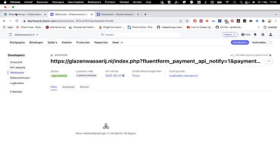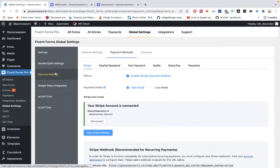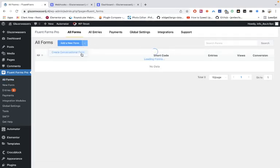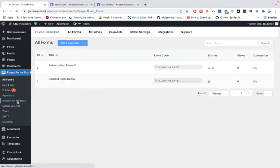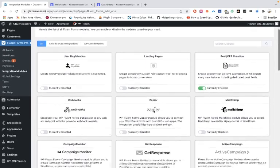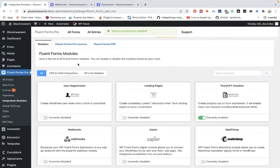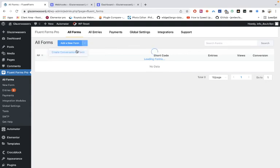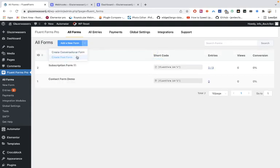Later on I'll show you how to create custom post types and make a form with custom post types. When you're in the form builder you can use custom post types, but you must first activate it. Activate custom post types, go to all forms, add a new one, and choose 'Create a Post Form.' That will be covered in the next tutorial — see you all there.